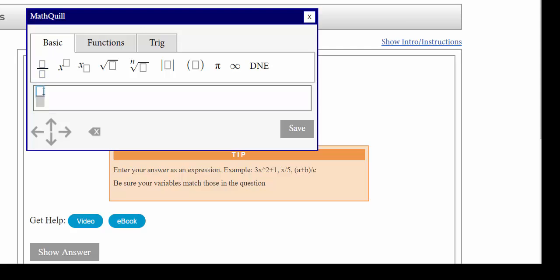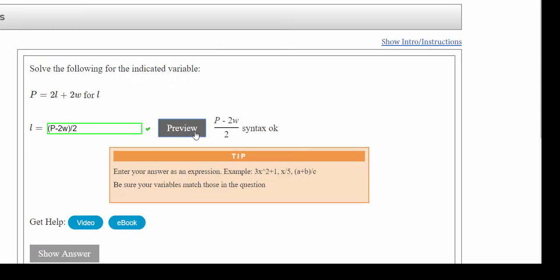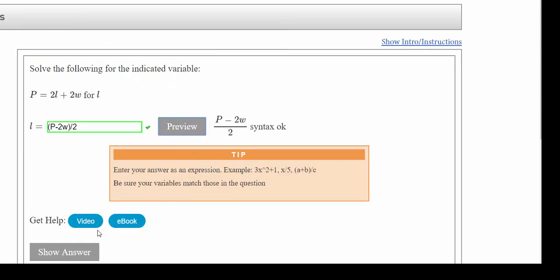Since we're using a fraction, the nice thing is when you click fraction, whatever you type in the numerator it's going to interpret that it's in the numerator. So I could have just done p minus 2w after clicking the fraction, put the two on the bottom, and I would still end up with the correct answer.